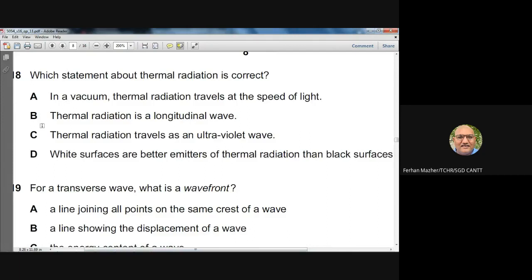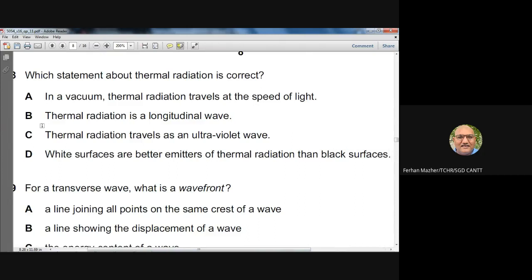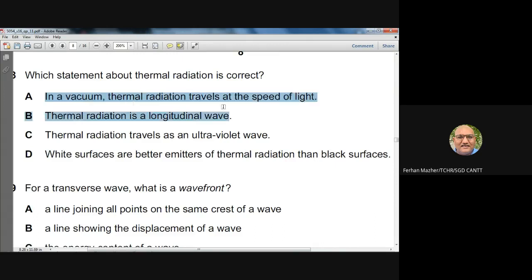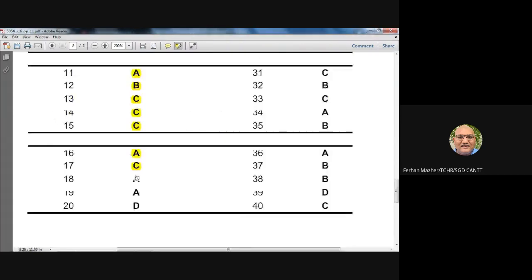Question eighteen: which statement about thermal radiation is correct? In a vacuum, thermal radiation travels at the speed of light — that is true. Thermal radiation is not a longitudinal wave; it is transverse. It travels as infrared radiation, not ultraviolet. Black surfaces are better emitters than white surfaces. So A (thermal radiation travels in a vacuum at the speed of light) is the correct answer.